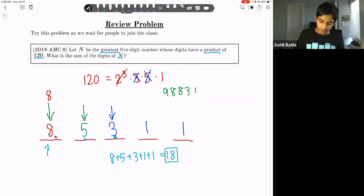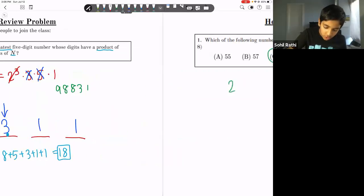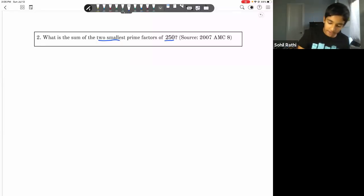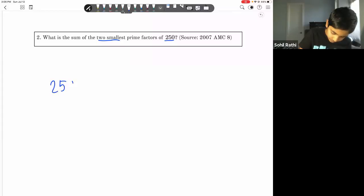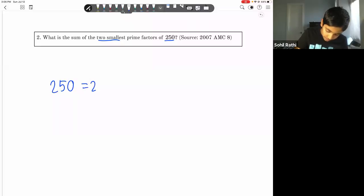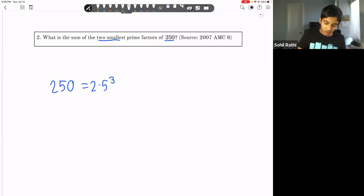Let's move on to homework number two: what is the sum of the two smallest prime factors of 250? The prime factorization of 250 is 25 × 10 = 2 × 5³. The two smallest prime factors are 2 and 5, so the answer is 7.